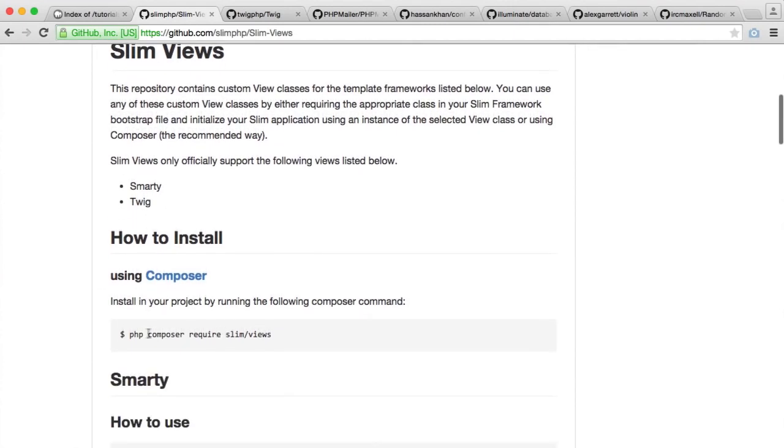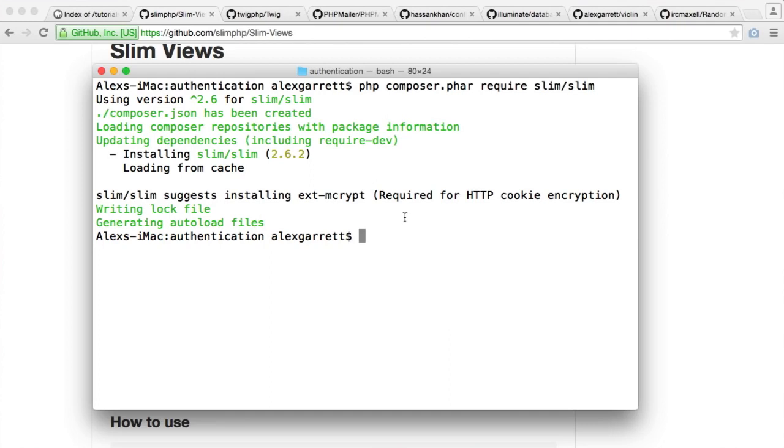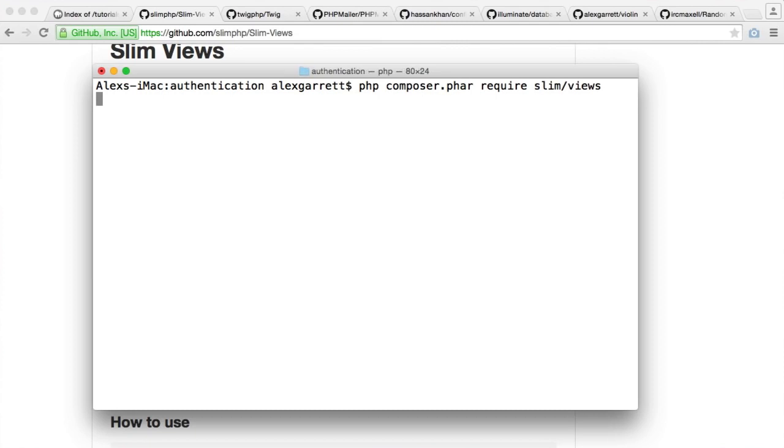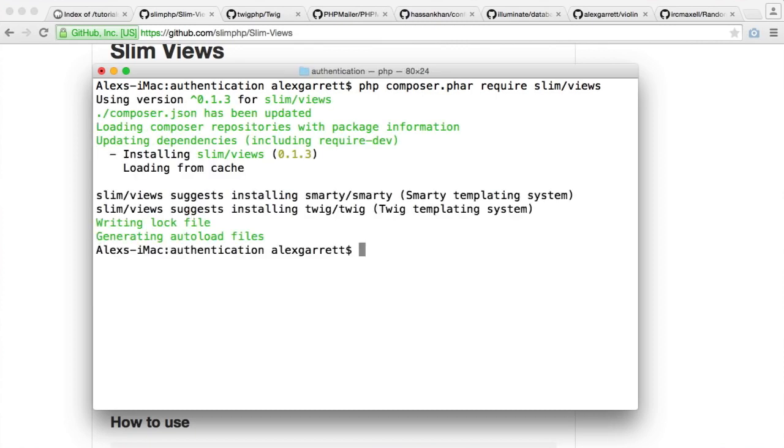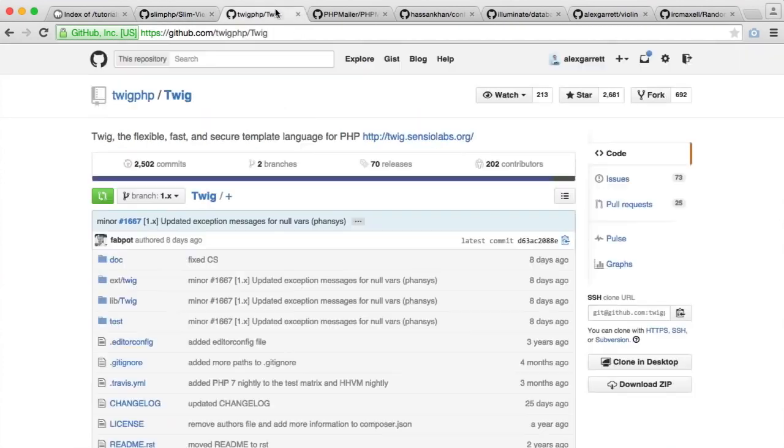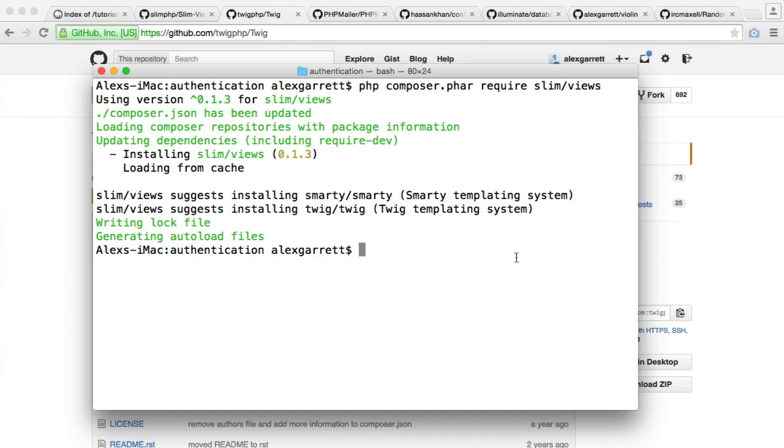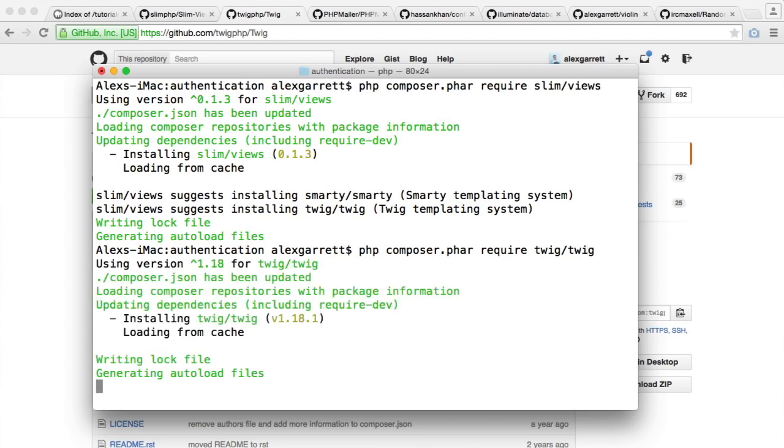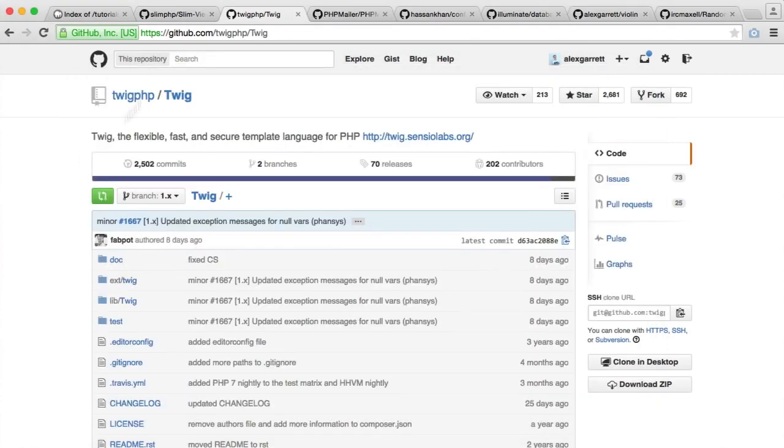What we want to do is require Slim Views with Composer. So we're going to run php composer.phar require slim/views and wait for that to download. Because we're going to be using Twig, we also need to install Twig. So we'll run this again but choose Twig/Twig.